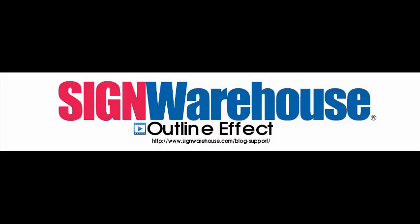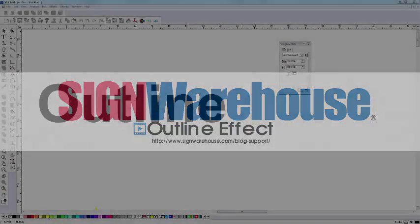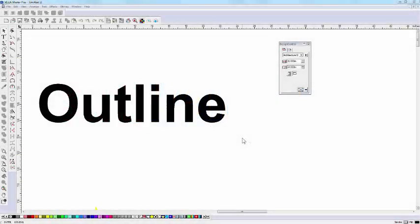On this Sign Warehouse Text tutorial, we're going to apply the Outline effect. And actually, it's exactly that, an effect. So we're not limited to outlining text. We can also apply it to shape objects. And we'll do that in a moment.